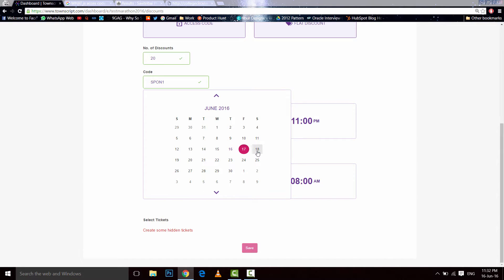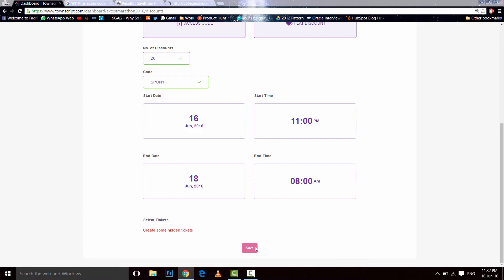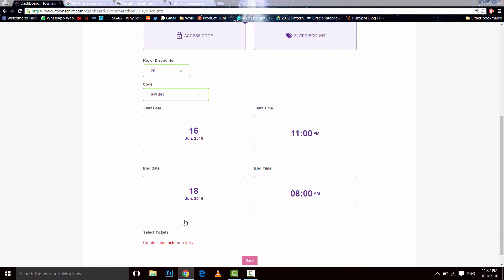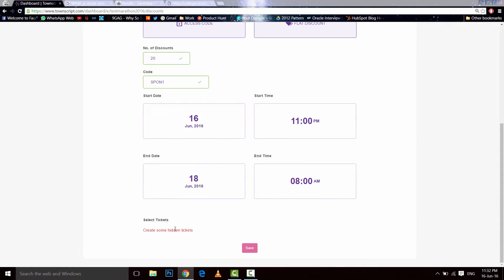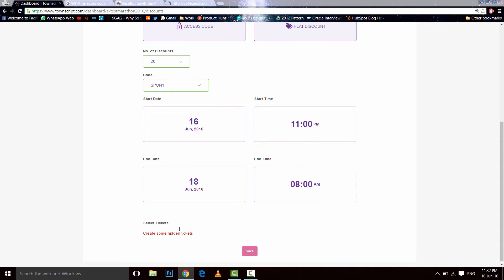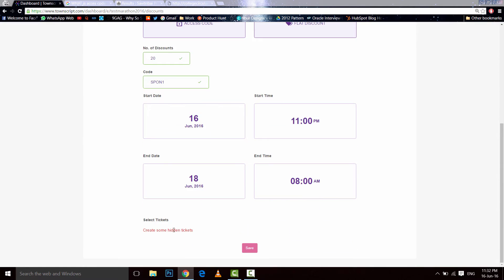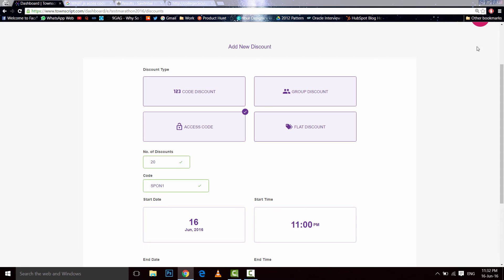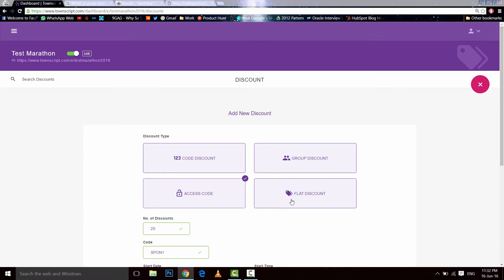This is still 18th. Say save. You have to create some hidden tickets and it's not allowing me to do because you should have a hidden ticket at the back end. Okay, let's go for flat discount.